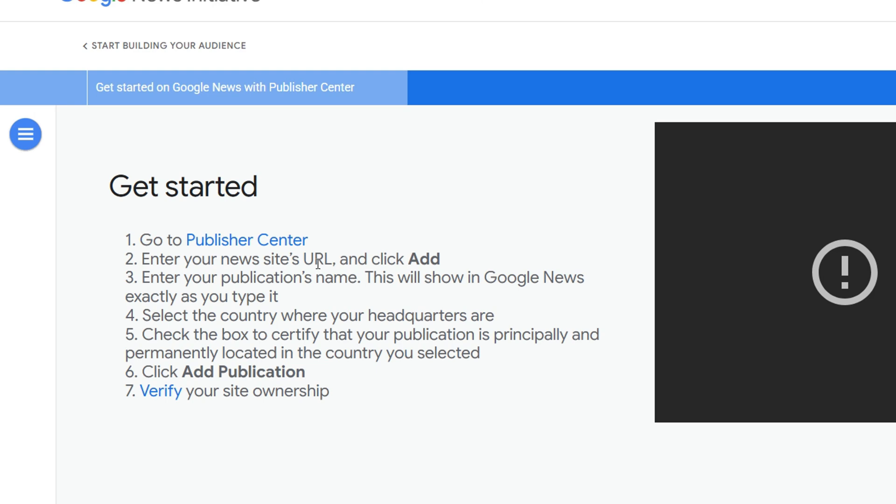It's going to take you to a pop-up box where you need to fill it in. I'm going to walk you through the seven steps. You need to have that URL of the news that you want to add and just click Add. Then you need to enter the name of the publication. This will show up on Google, so be careful what name you're putting there. It will be displayed in the exact way as you write it.